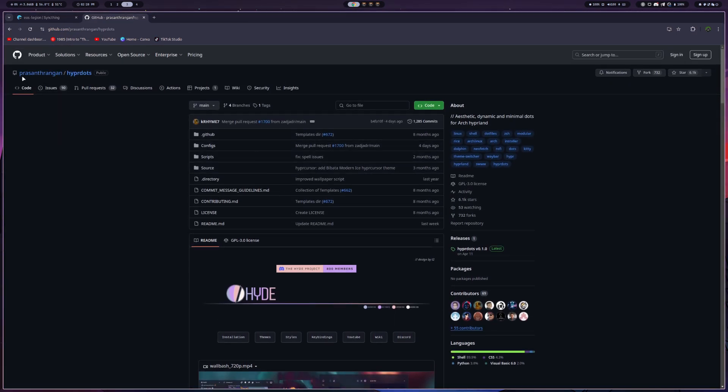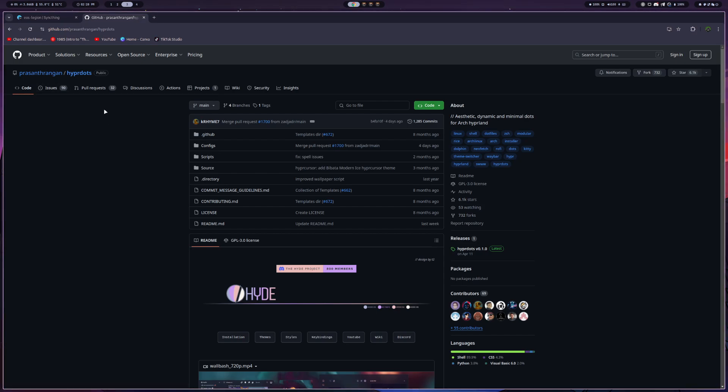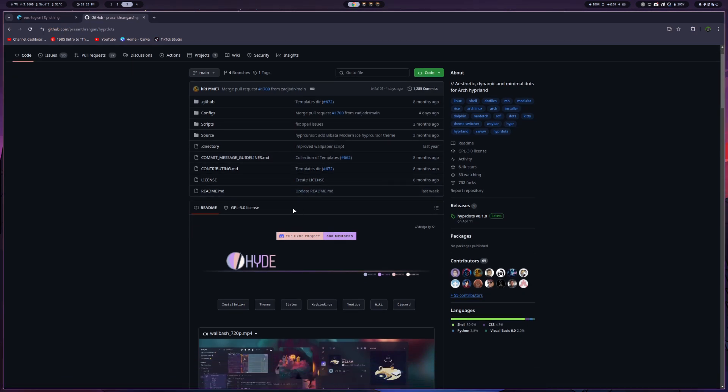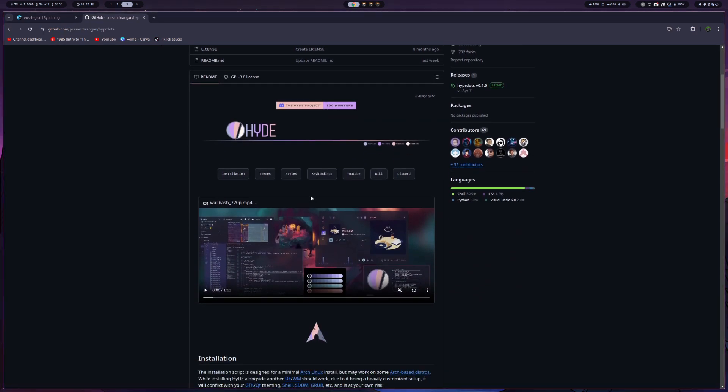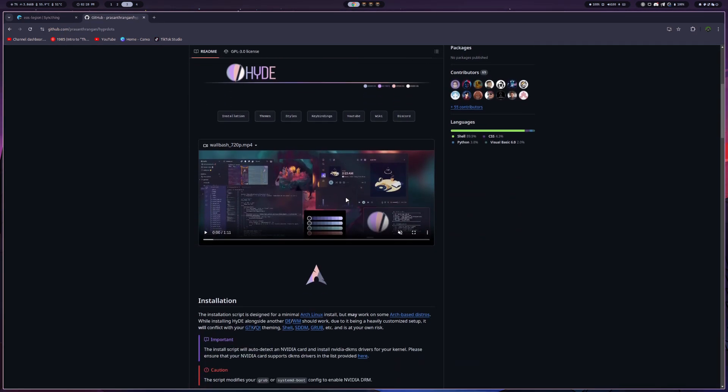I don't know how to pronounce that. I believe that's the first name and the last name. I don't know where it ends and begins, so I'm not going to try to butcher that. But it was honestly a pretty easy install.